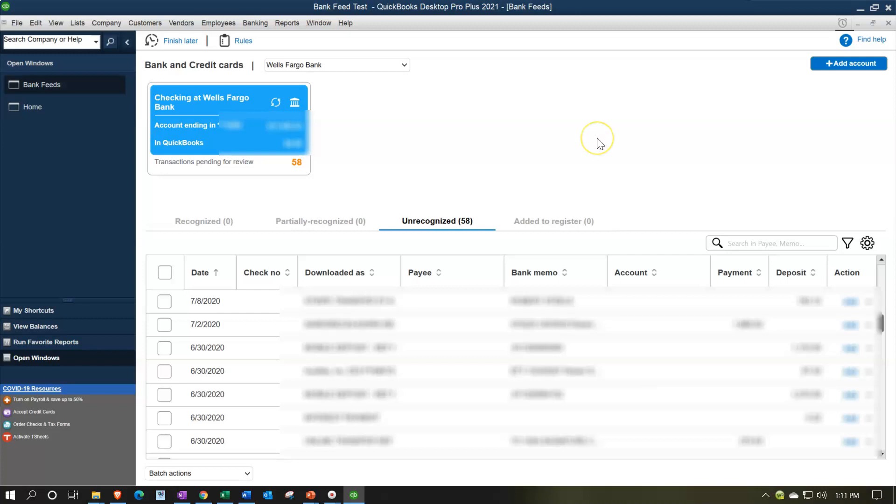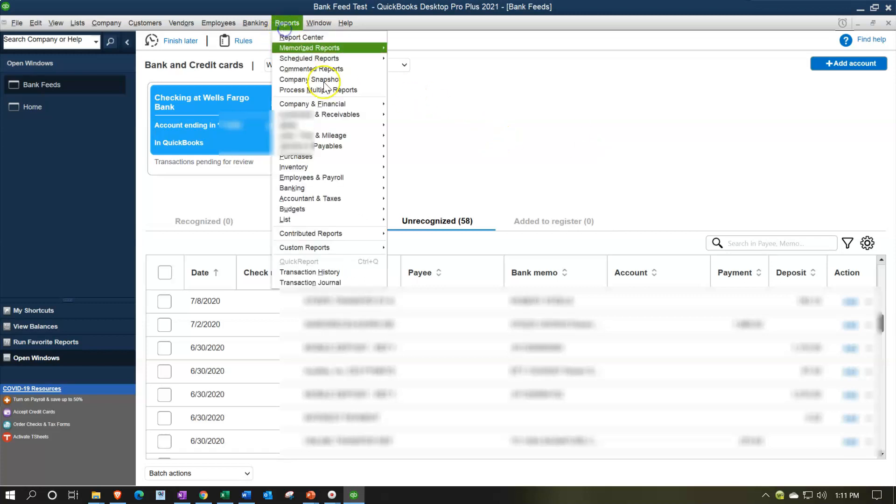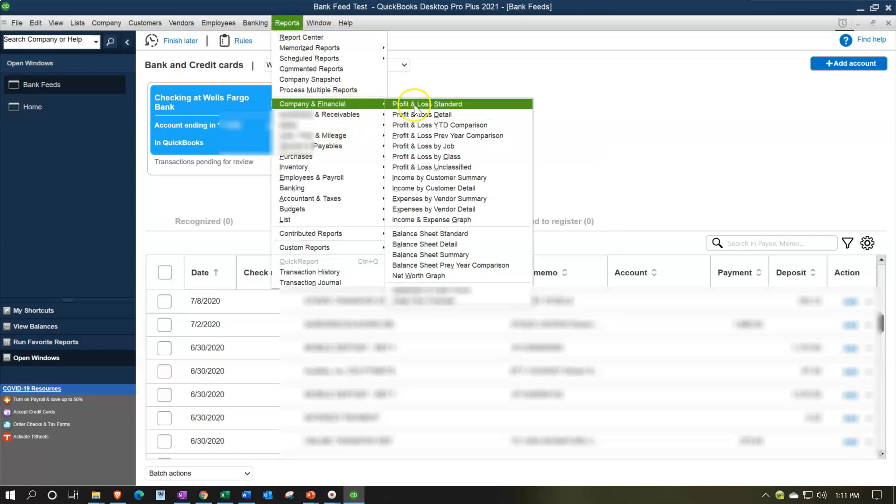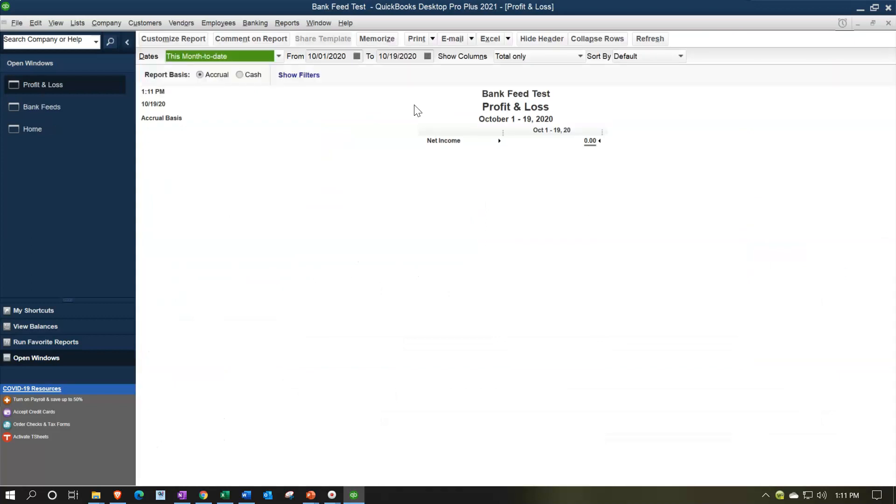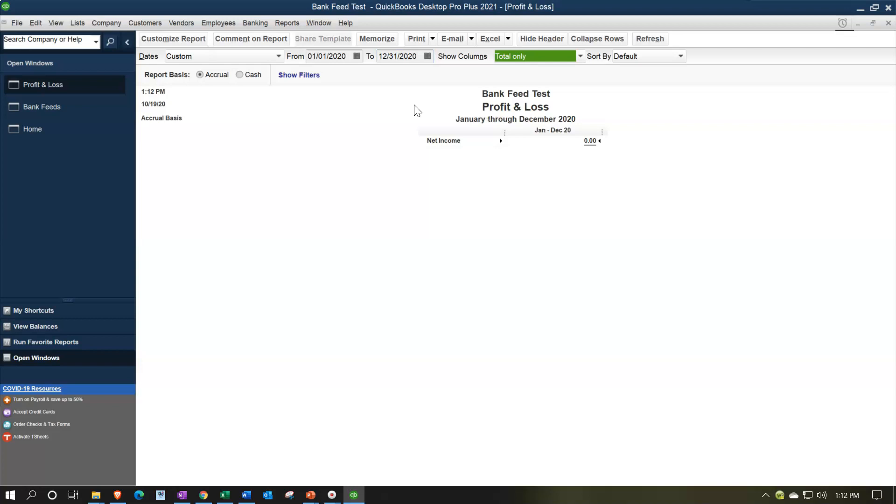We'll get into sorting these later, but right now I just want to note that these transactions are not in the financials yet. This is what I would call limbo. This is bank feed limbo at this point, meaning they're not populating the financial statements. If I go to the reports up top and I go to the company and financial, look at like the profit and loss report from 01-01-20 to 12-31-20. There's no data there.